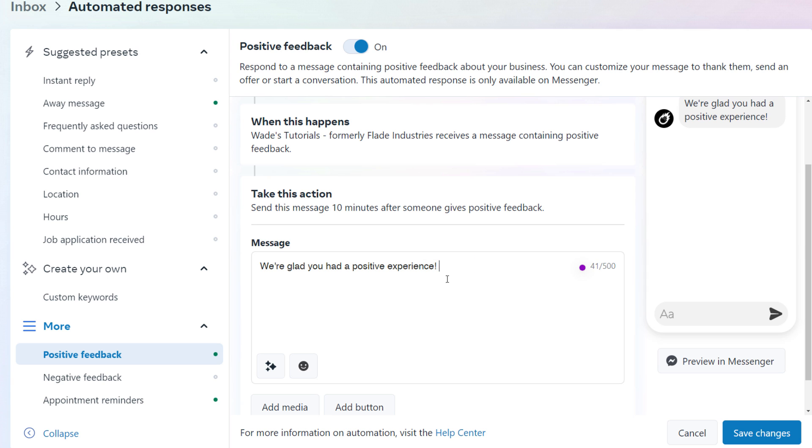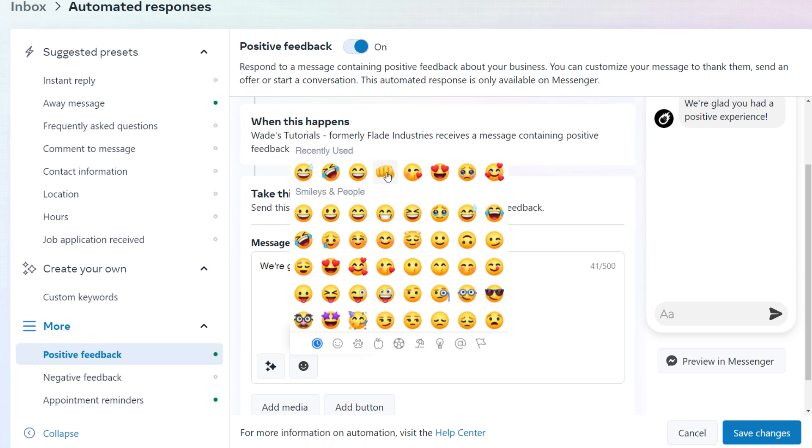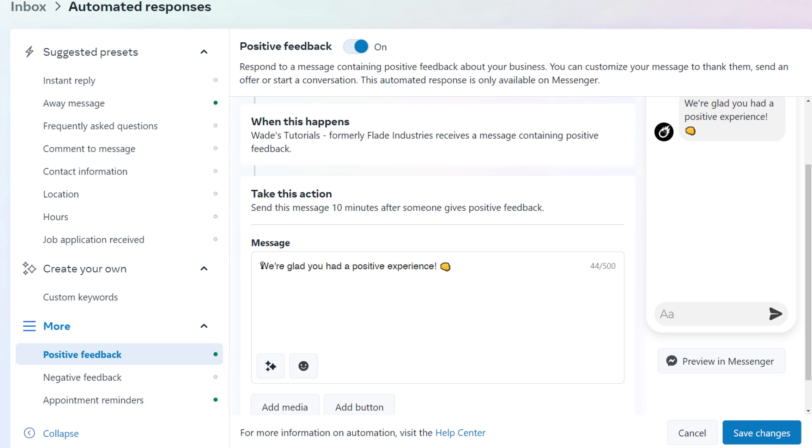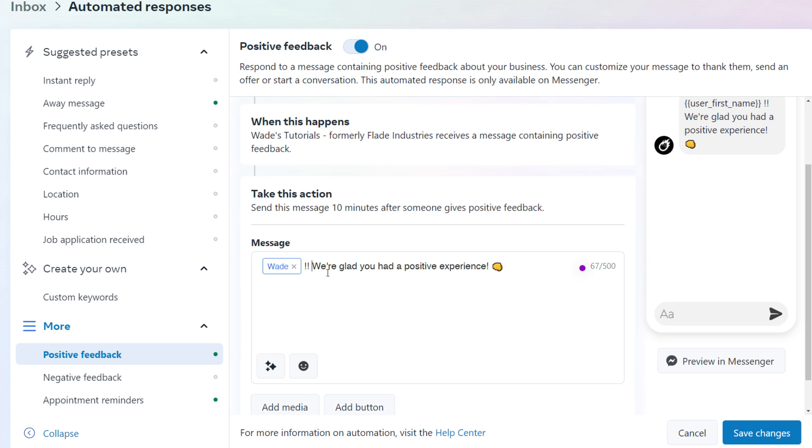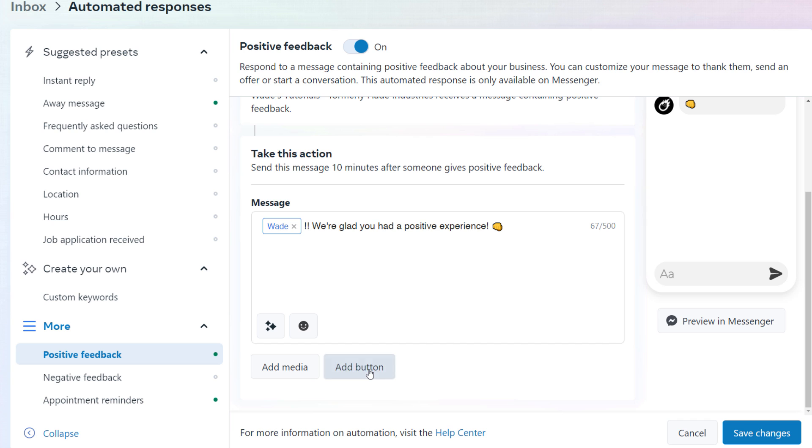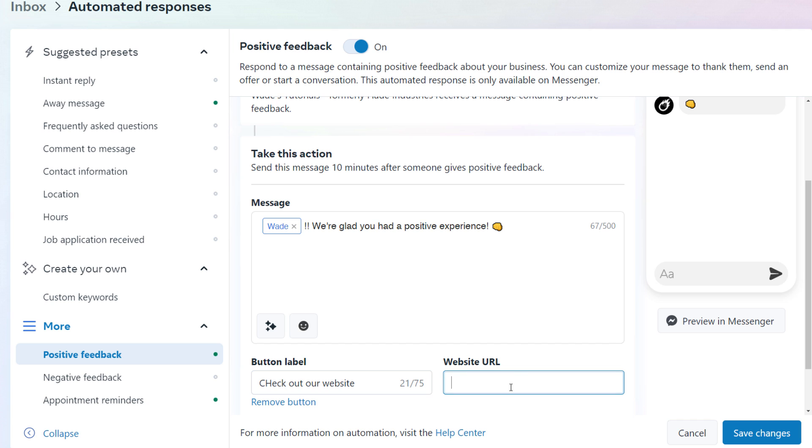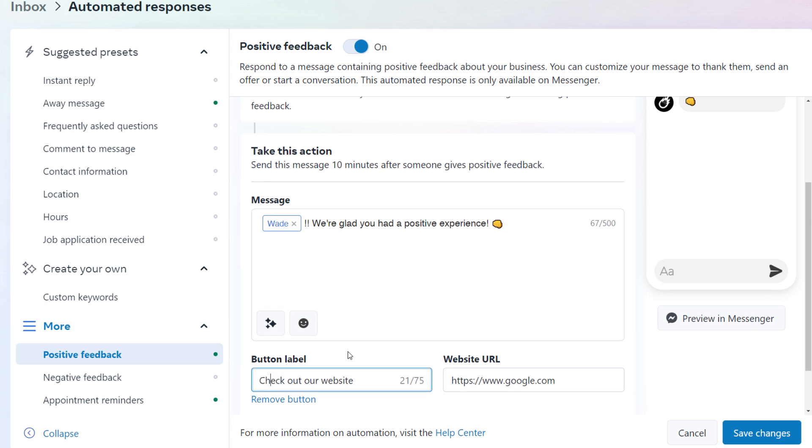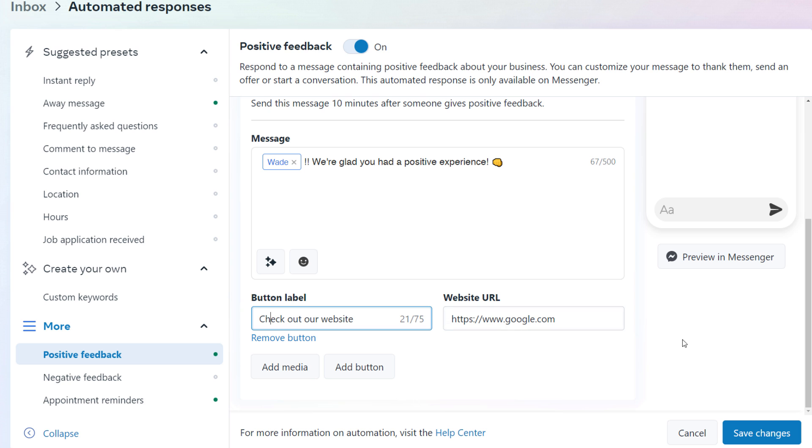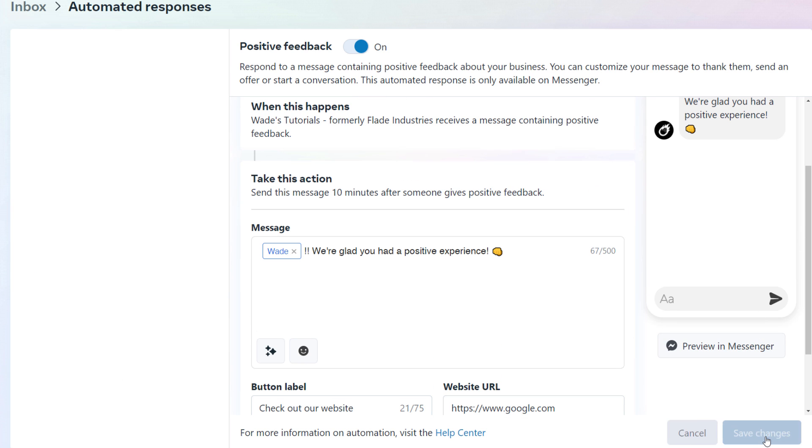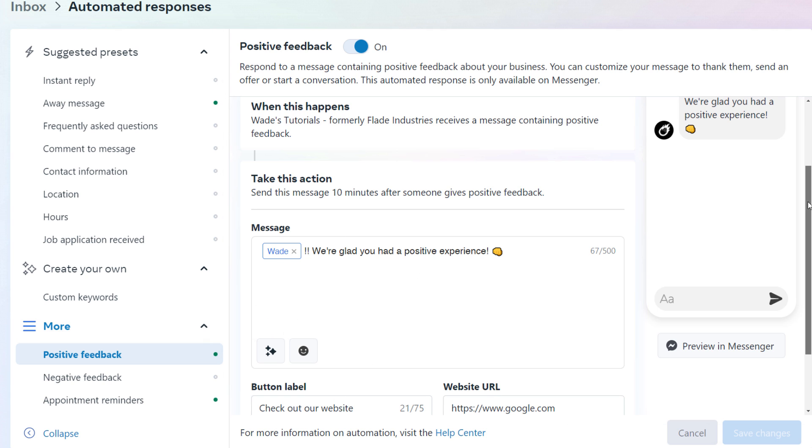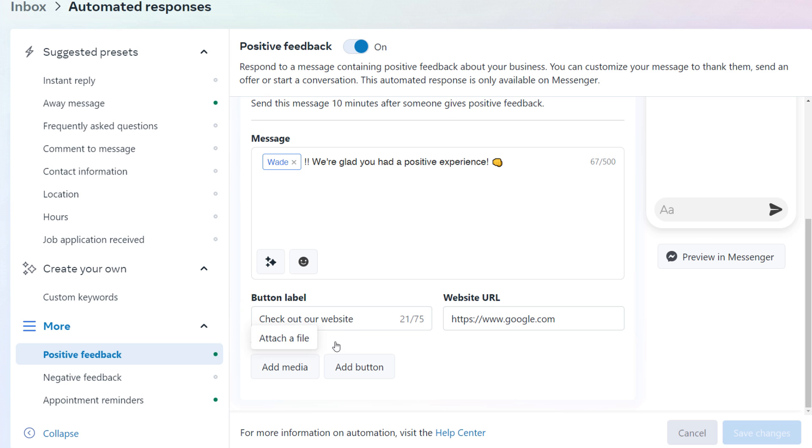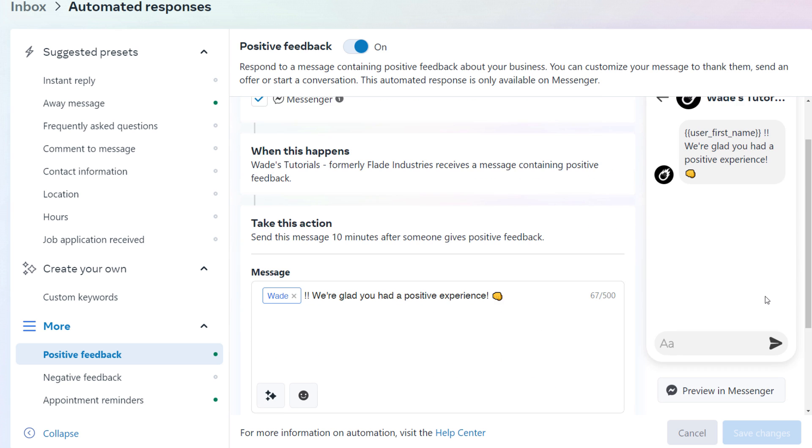So I can actually put my message in there. I can put an emoji in there if I want to, a little fist bump. I can also personalize a message by putting the first name of the recipient in there. And you can also do things like add media or add a button. And that button could be, you know, check out our website, and you can pop your web address in there. So let's say I'm the owner of Google, I probably wouldn't be doing this on my Facebook page, but you get the idea.